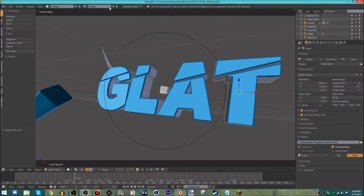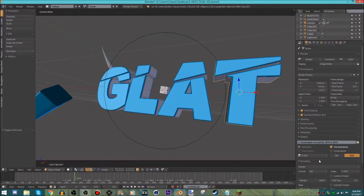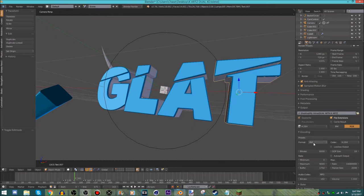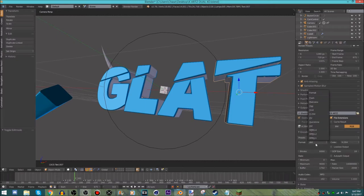Now you want to go to encoding. If you have Windows, you want to click right here and keep this at AVI.